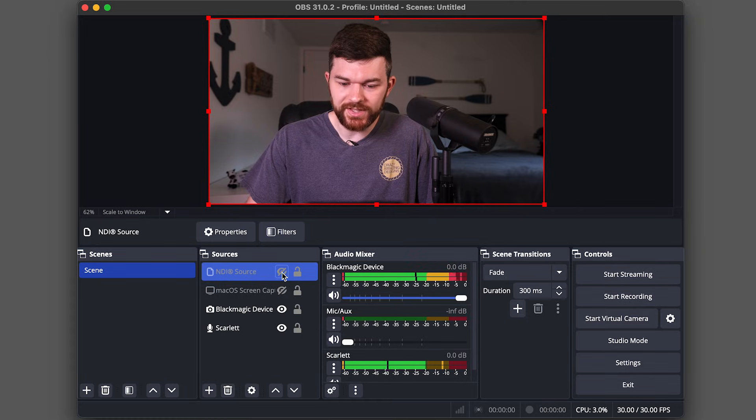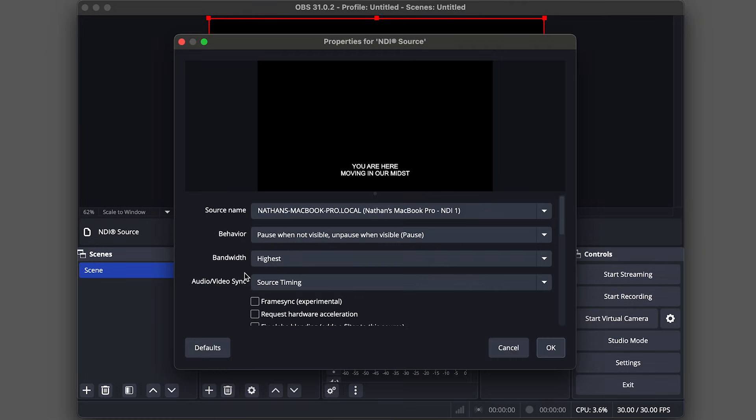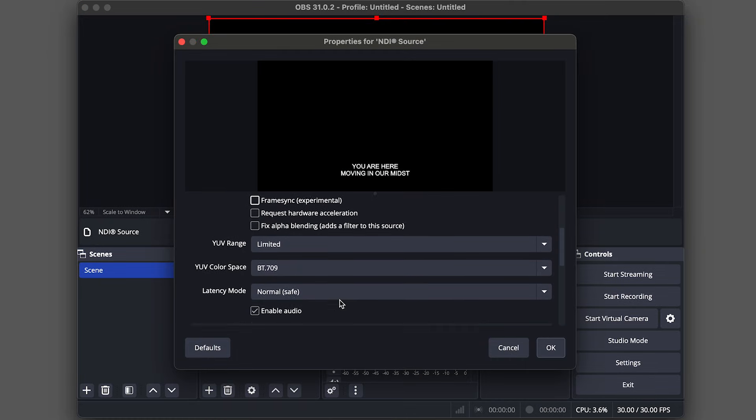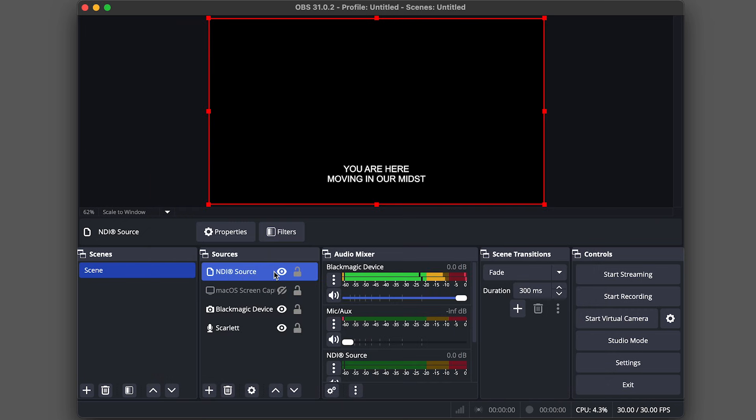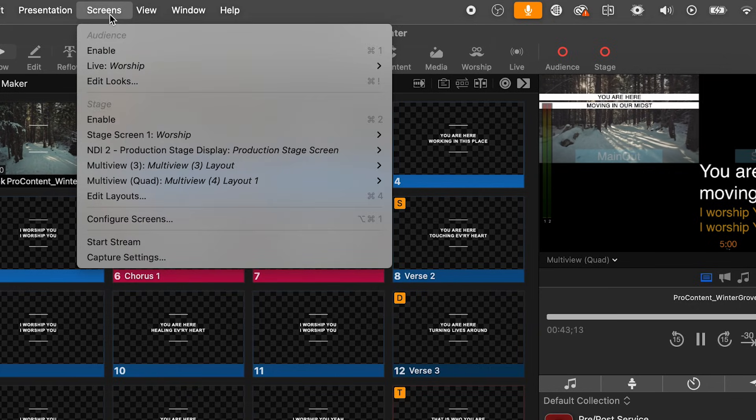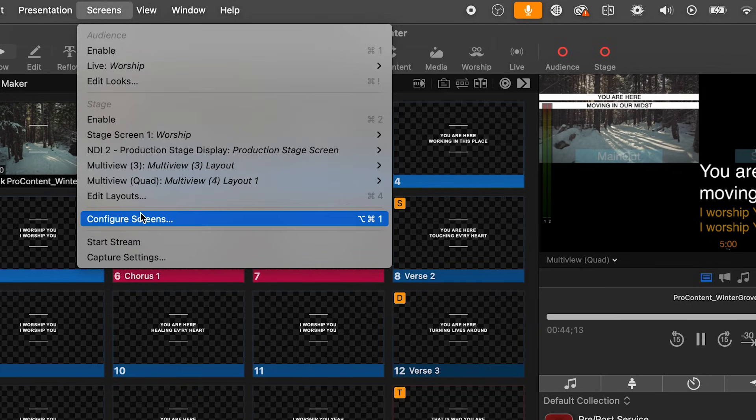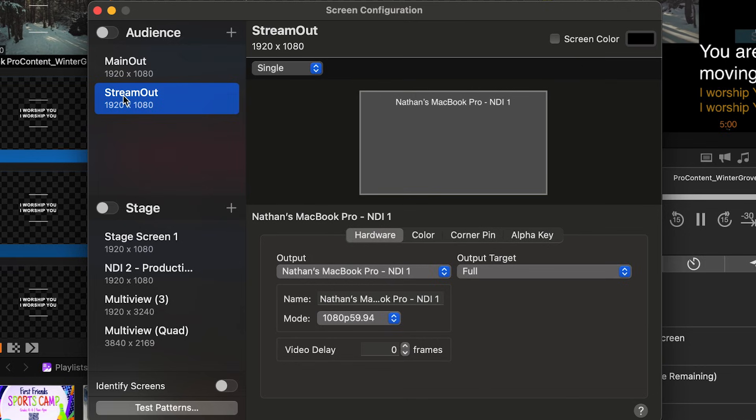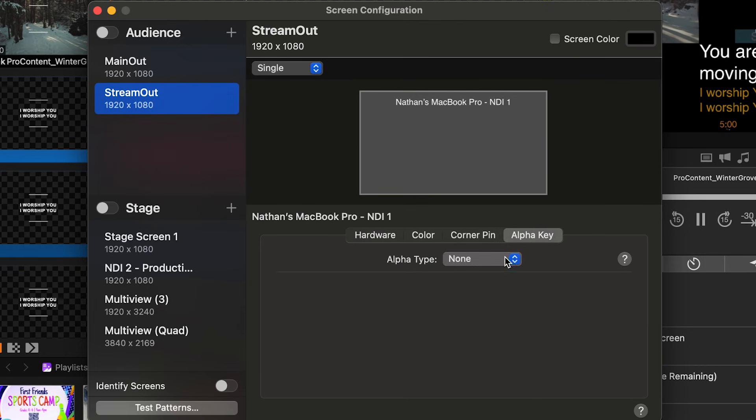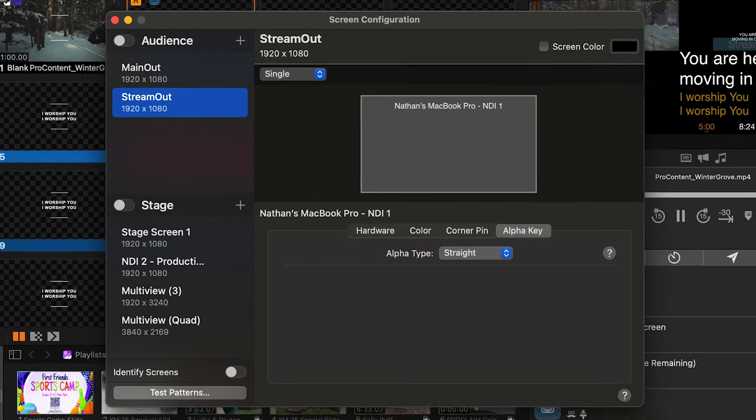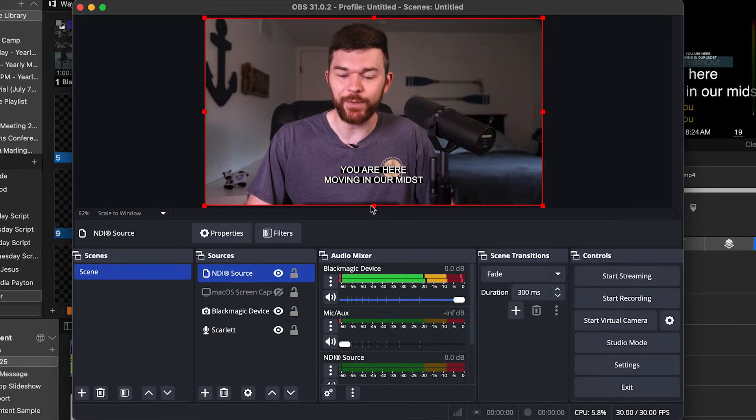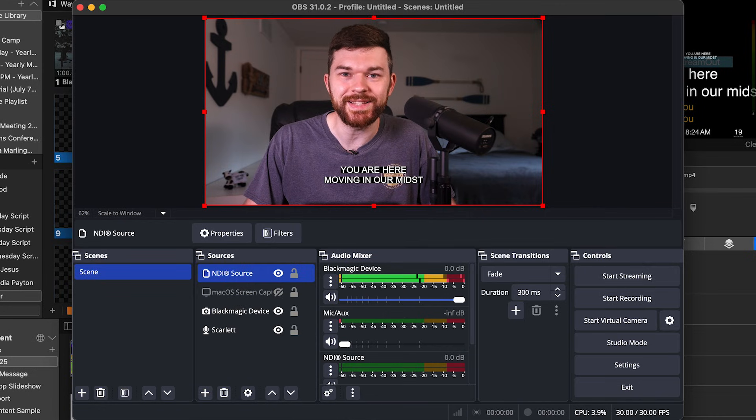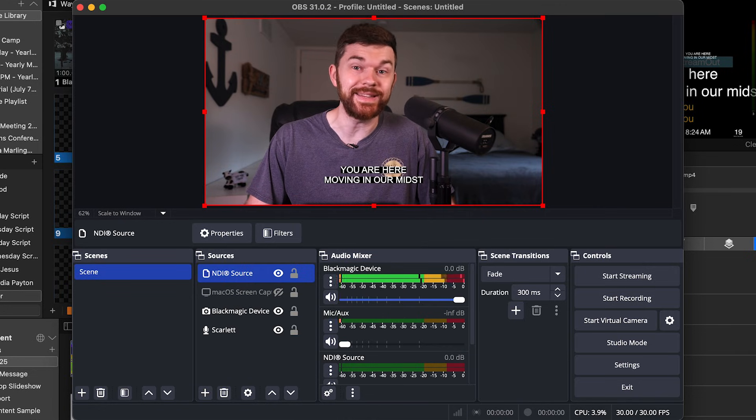I'm noticing something that it is currently not transparent. So NDI has the ability to have transparency. That's one of the big reasons to use it between computers or on the same computer between software in ProPresenter. I'm going to go to screens, configure screens and under stream output, I need to go to the alpha key and I'm going to select straight. I can't remember if it's straight or pre multiplied, but one of these two is hopefully going to give us some transparency. Hey, there we go. Transparency is what I was saying on the output of the NDI feed.